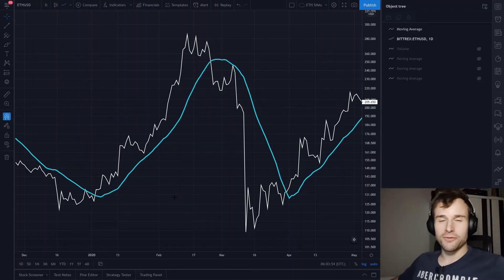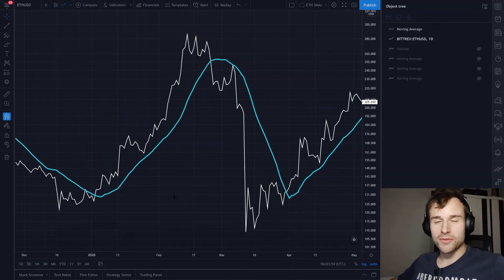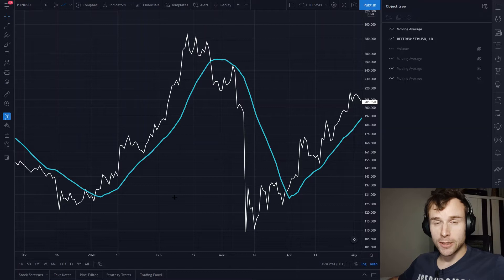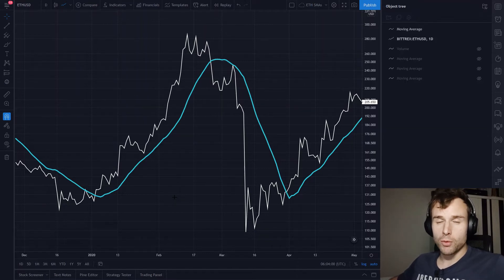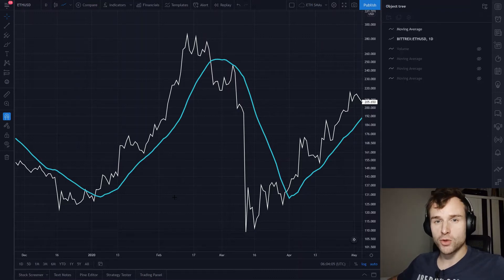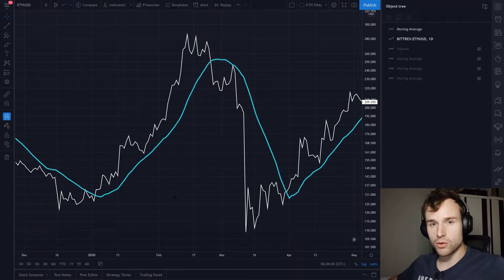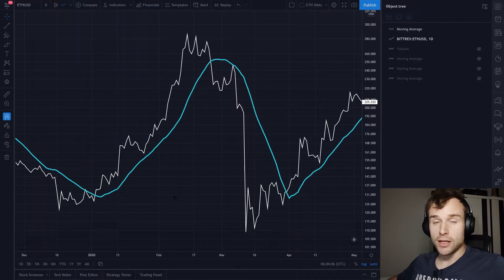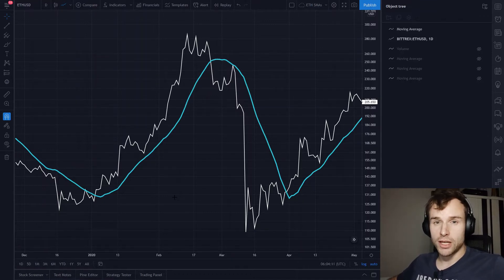Hello and welcome to another video. In this video we talk about moving average again, this time about Ethereum. We want to find out: is it possible to outperform the crypto market by trading according to the moving average? And if so, what's the best moving average to take?